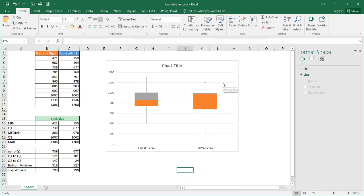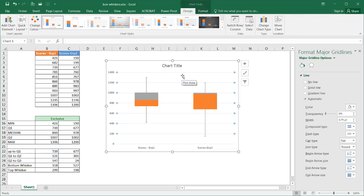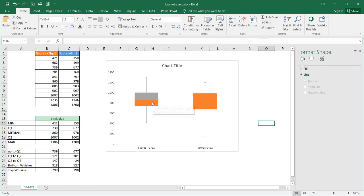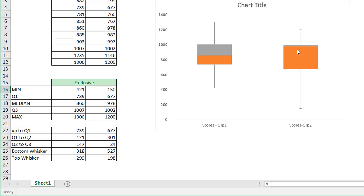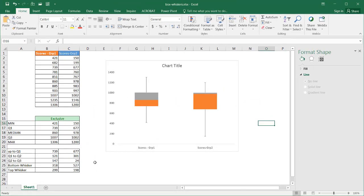Now I have my box and whiskers chart. I'll delete the gridlines as well. The chart gives a clear comparison of the five quartile values: minimum values at the bottom whiskers, Q1 at the base of the box, the median as the line dividing Q2 and Q3, Q3 at the top of the box, and the maximum at the top whisker. That's how you create a box and whiskers chart in Excel versions prior to 2016 — it's a great way to visualize and compare different data series. Hope that helps, thanks for watching.